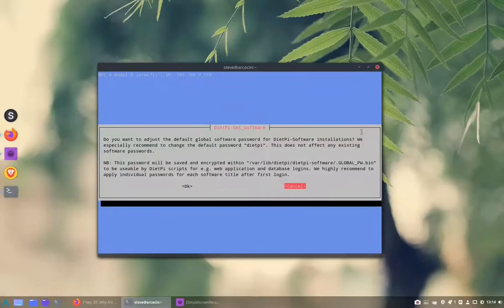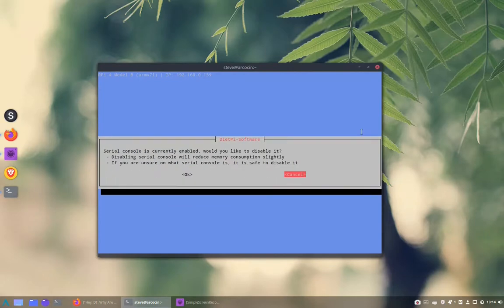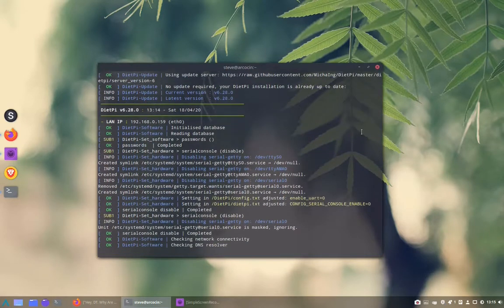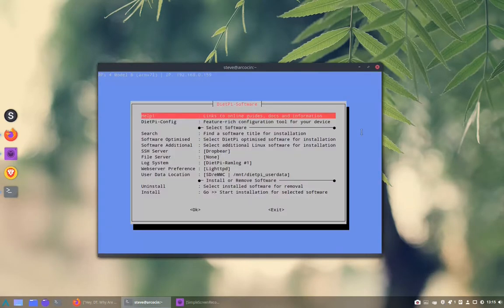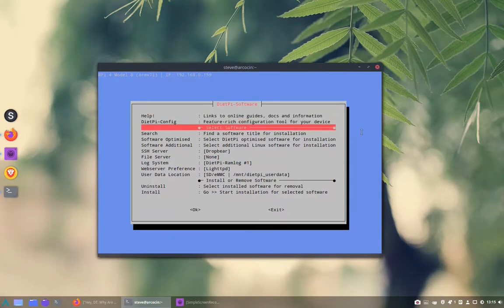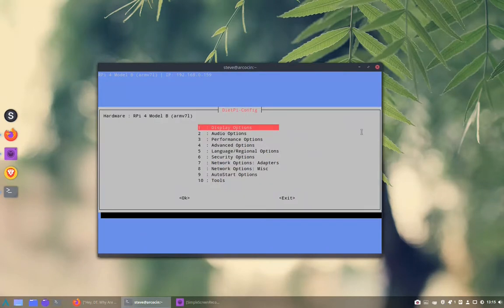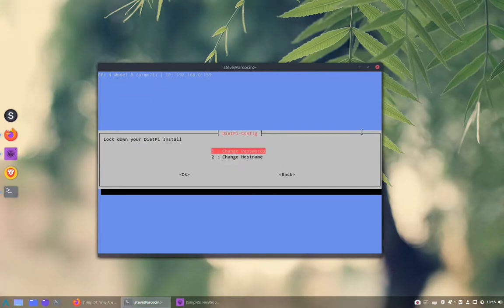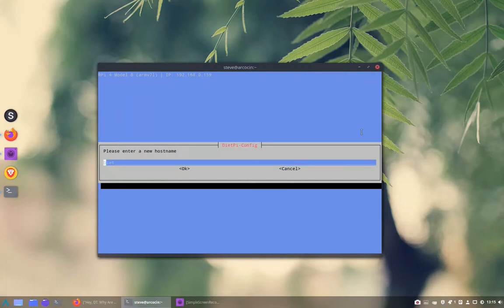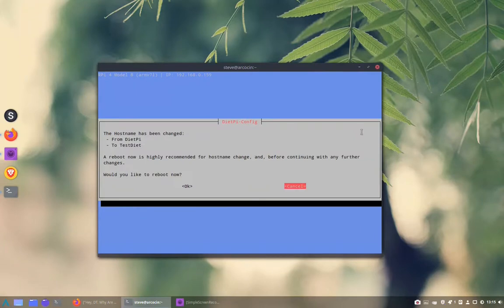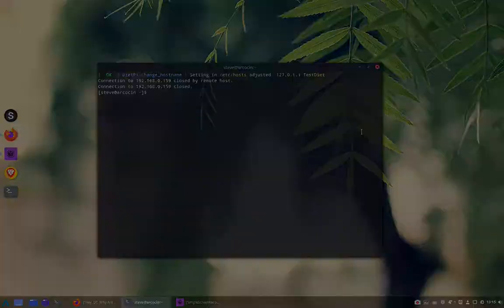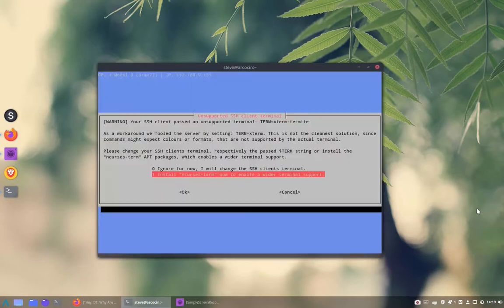The first thing it's asking us is do we want to change the password? No, and then it asks us to update the system which we've just done. The first thing I want to do is go to DietPi config and change the host name because I've already got a DietPi on my system. We're moving along in this menu system using Tab to go to OK or Cancel and then press Enter when you're on the one that you want.